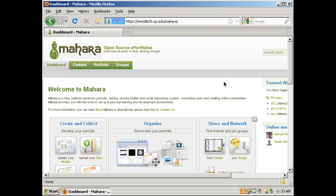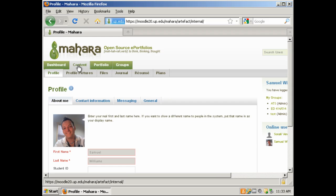The first thing that we want to do to upload a file into Mahara is login and click on Content. After you click on Content, click on Files.